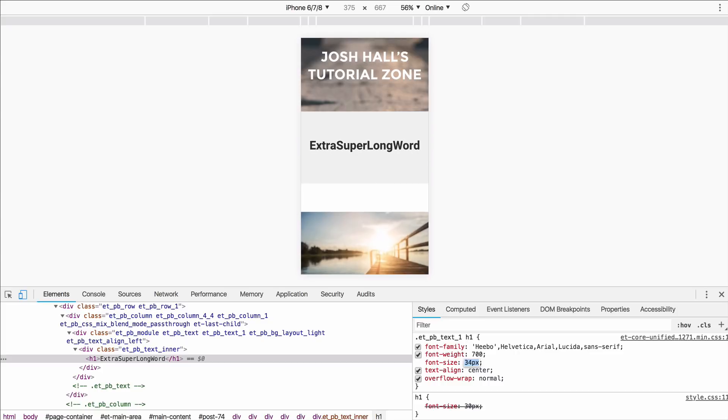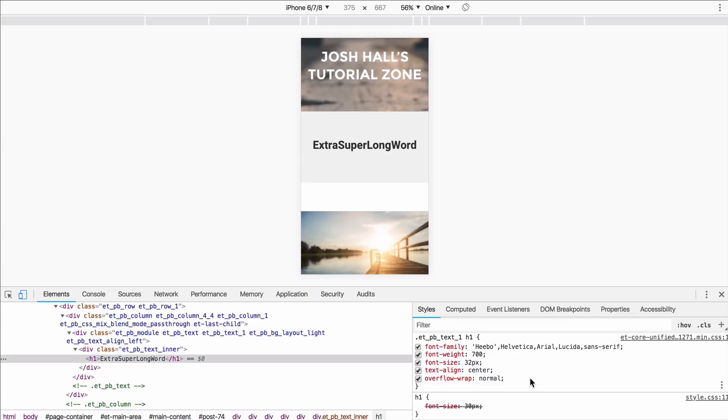So yeah, just wanted to show you guys that it's a nifty little trick. If you ever get into that situation where you're finding that your titles or your long words are breaking, just throw overflow-wrap normal in your CSS. You can put that in your style sheet or go into Divi and put it in your custom CSS.